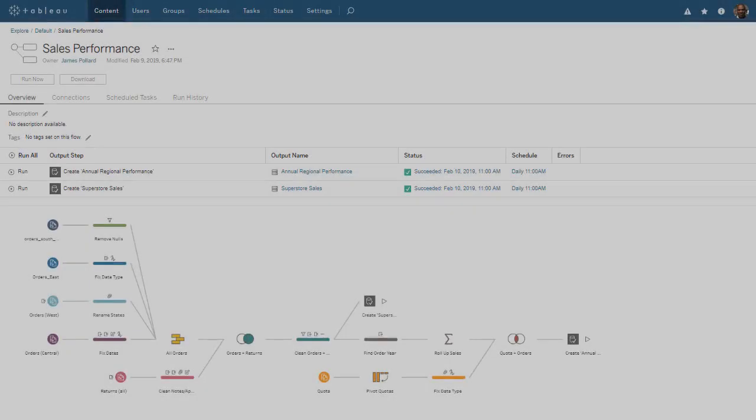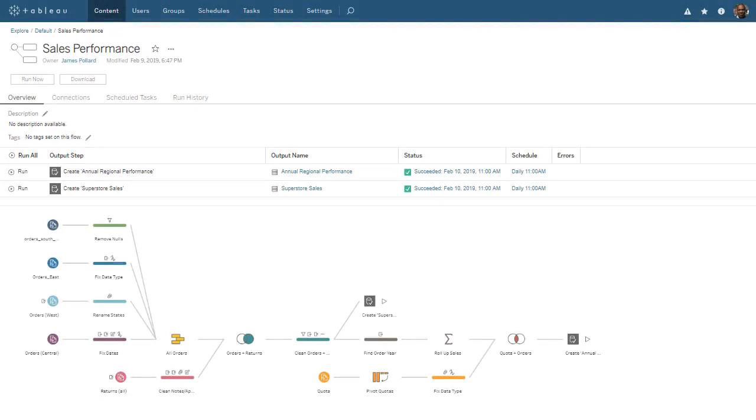For additional help on the use of Tableau Prep Conductor, please visit onlinehelp.tableau.com. Thank you for watching this video on Tableau Prep Conductor. We invite you to continue with the free training videos to learn more about using Tableau.